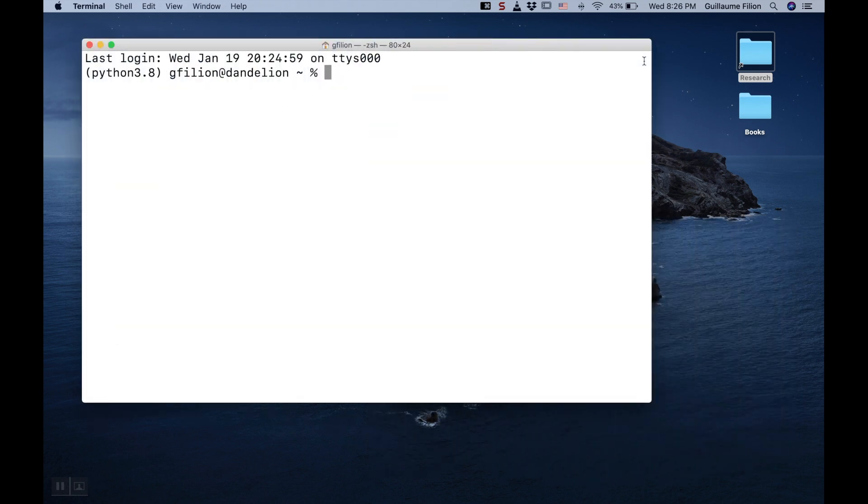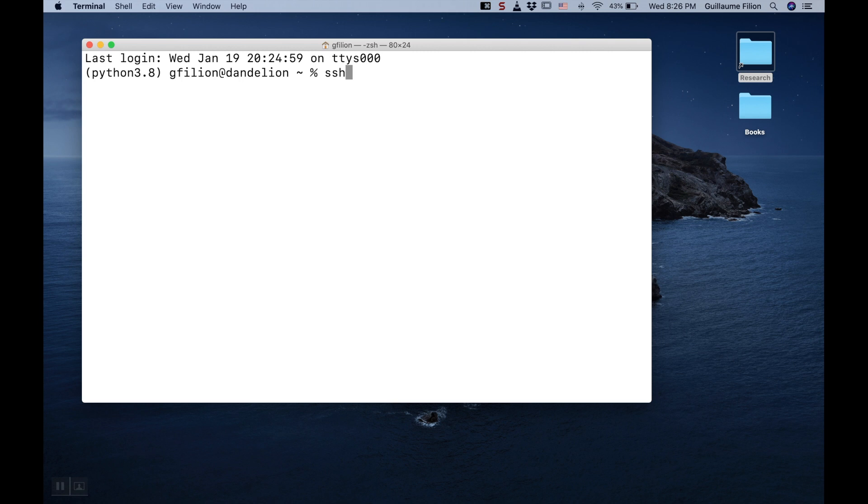Once you have a Terminal open, you can connect to the Teach cluster. For this, you type SSH Secure Shell, and then you log in.